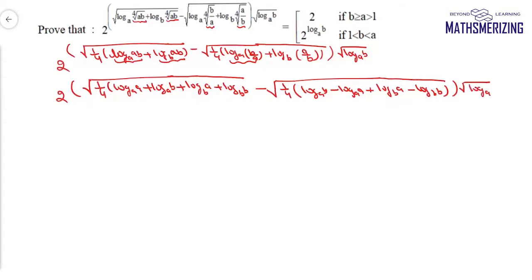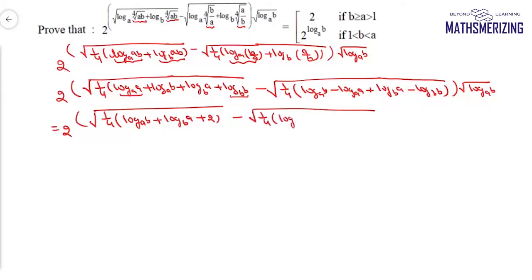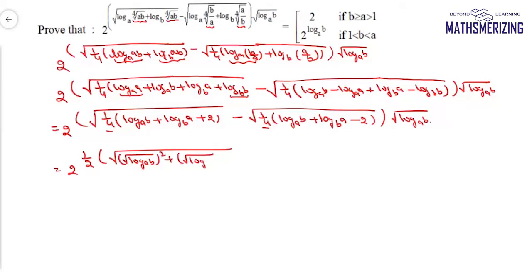Now log a base a is 1 and log b base b is 1, so I can simplify. This gives 1/4 times log b base a plus log a base b, minus 1/4 times log b base a plus log a base b, into the square root of log b base b — and then the square root of log b base b whole square, plus the square root of log a base b.